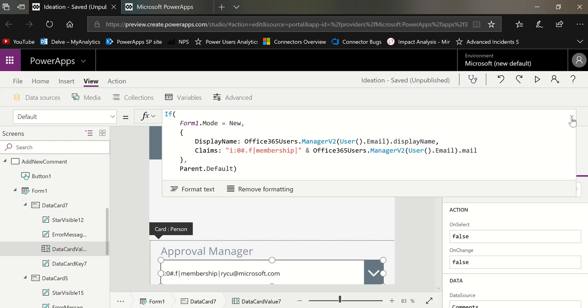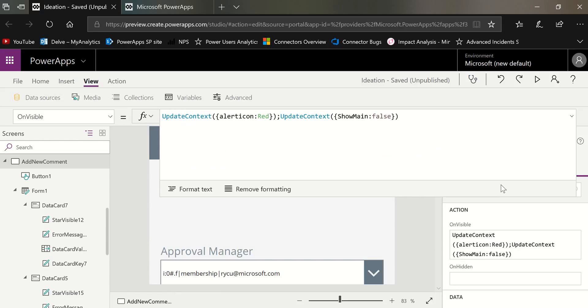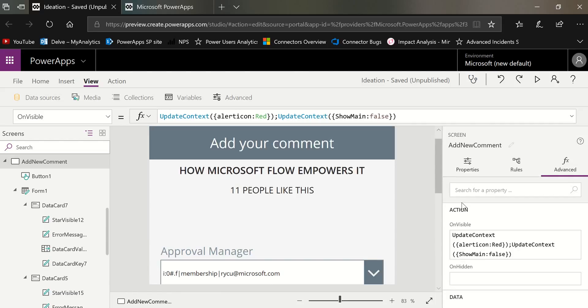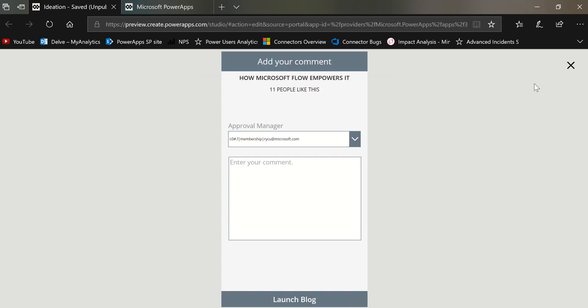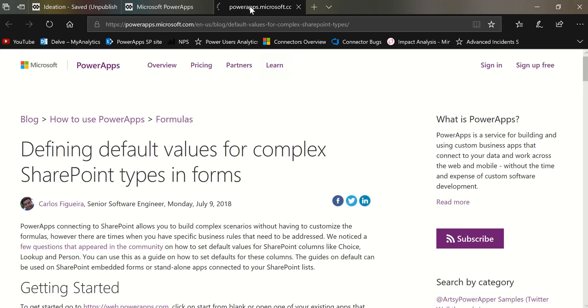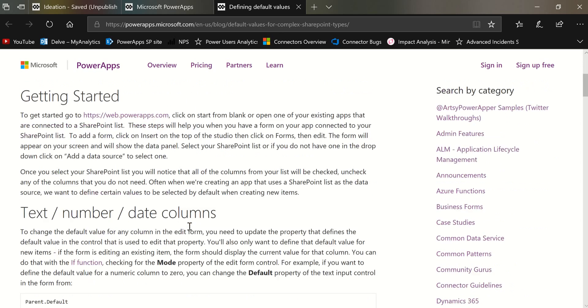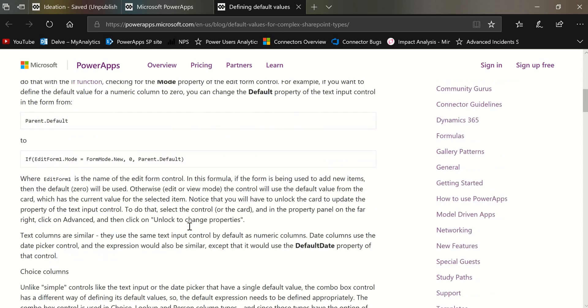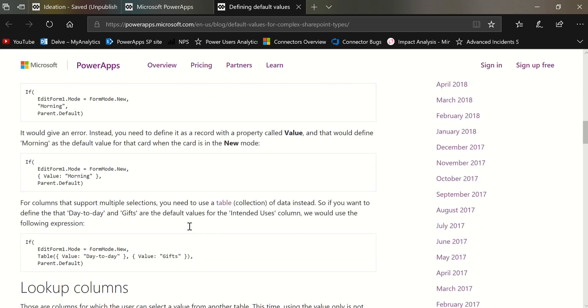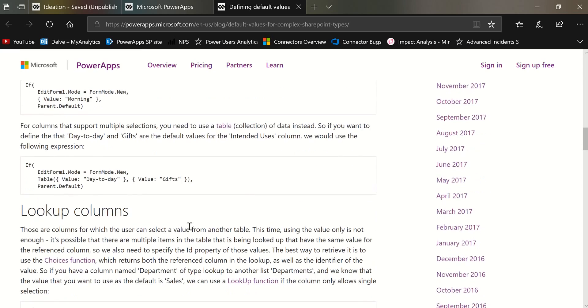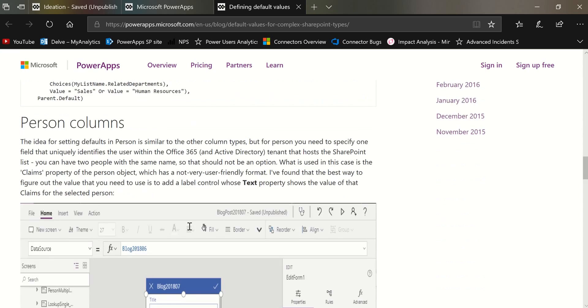Now as far as getting to the blog, I'll give you the link to the blog in the description below. I added a button to it below here. So I'm just going to click on launch blog. But I can show you the blog. It's called Defining Default Values for Complex SharePoint Types in Forms. And this is a really great blog. It talks about a lot more than I talked about. I'm out.